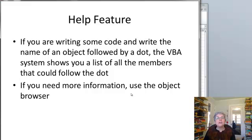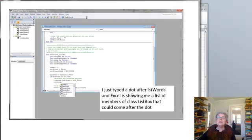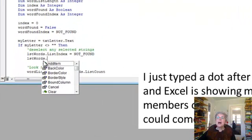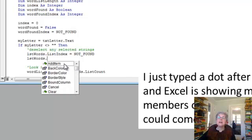There's one nice feature in VBA: if you're writing code and you put a dot, normally it's going to show you everything that could follow that dot. Here, for example, I'm working on a program and I have my list box called "listWords," and I put a dot. Now I get this little menu which I can scroll down in, and it shows me all the members of ListBox that could go there.